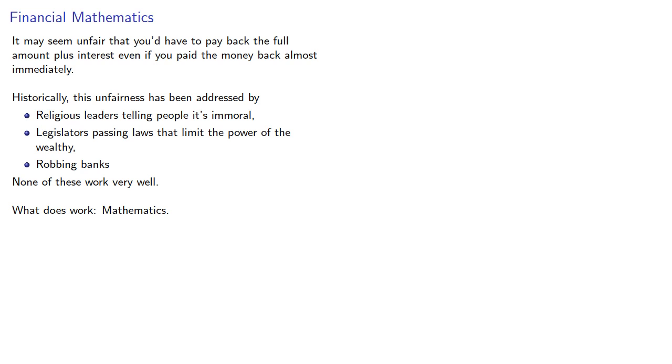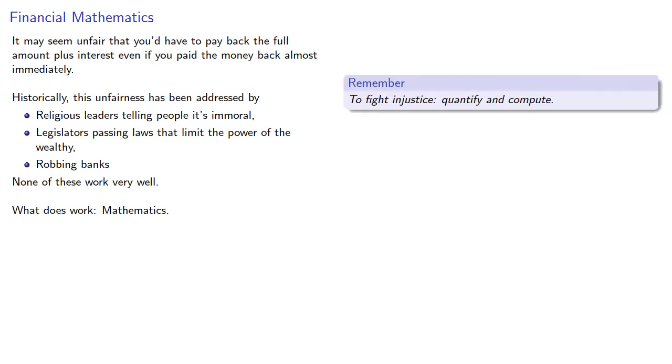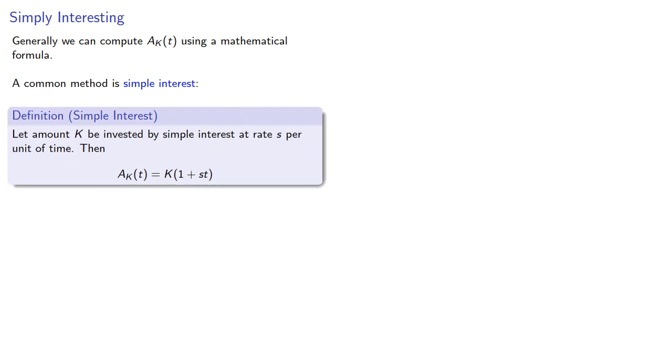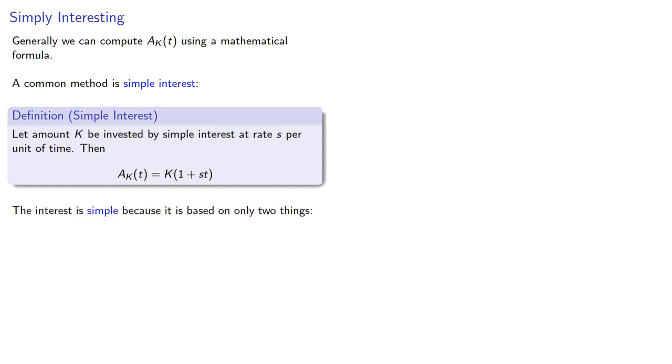And it's important to remember to fight injustice, quantify, and compute. Generally, we can compute the amount using a mathematical formula. And a common method is simple interest. In simple interest, let amount K be invested at simple interest rate s per unit of time. Then A_K(t) is K times (1 plus st). The interest is simple because it's based on only two things: the interest rate s, the principal K, and the time t.